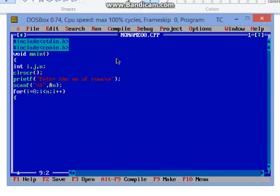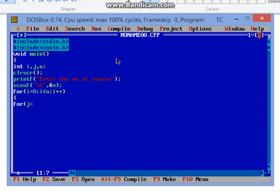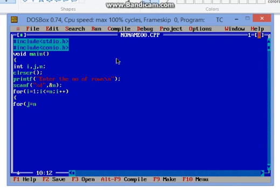First of all for rows, we have to change the line. To change the line we will write this code, same as the previous one. This is only for changing the line and updating the value of i. And here, in the second for loop, j is equal to n.